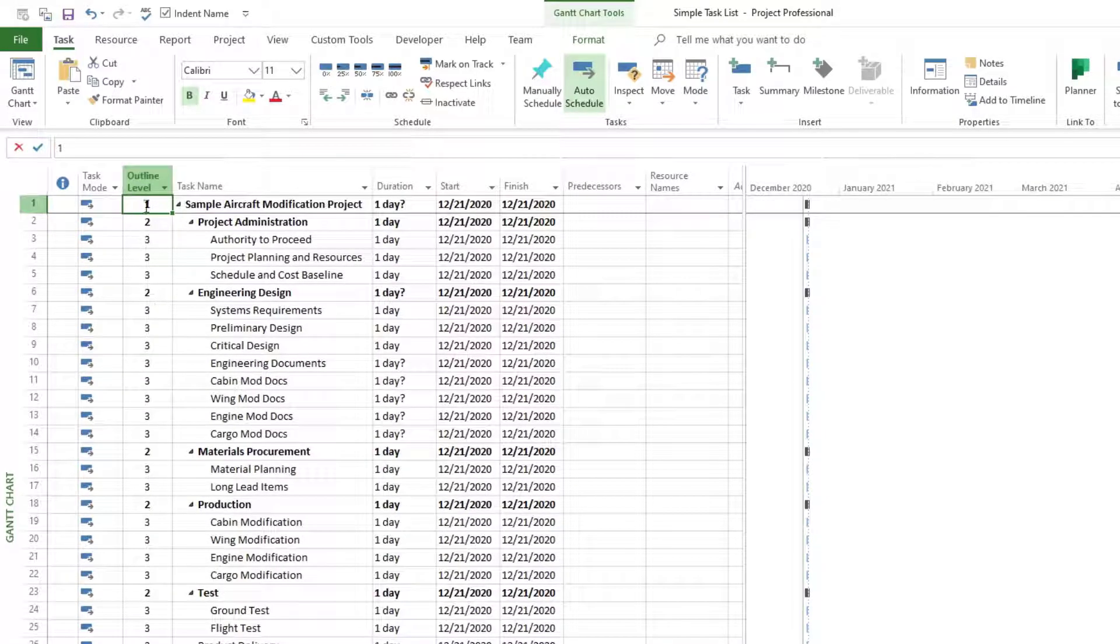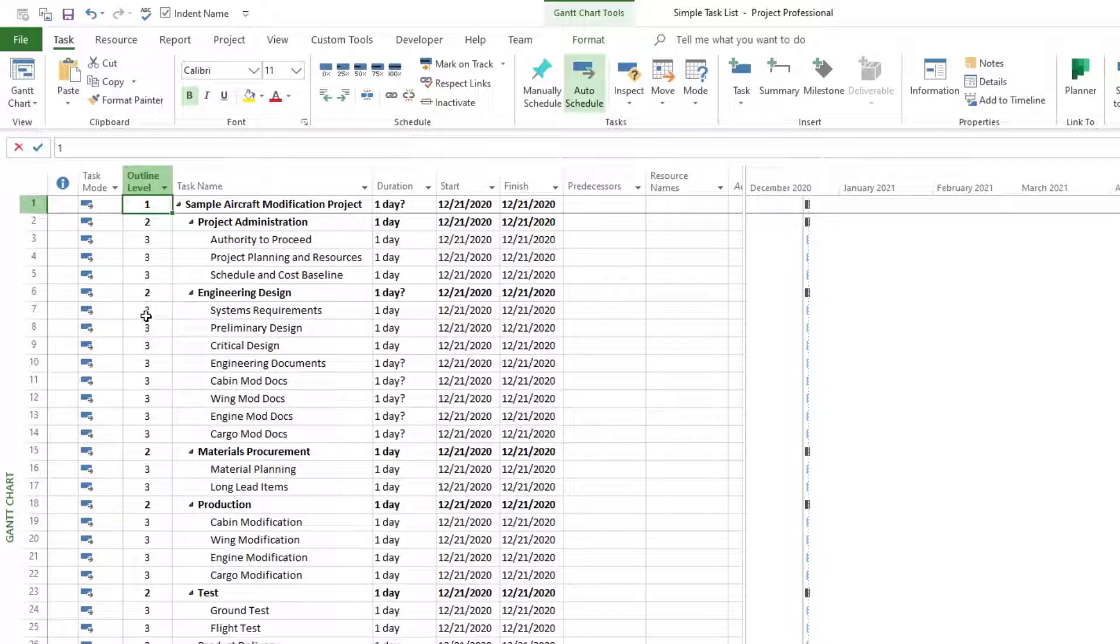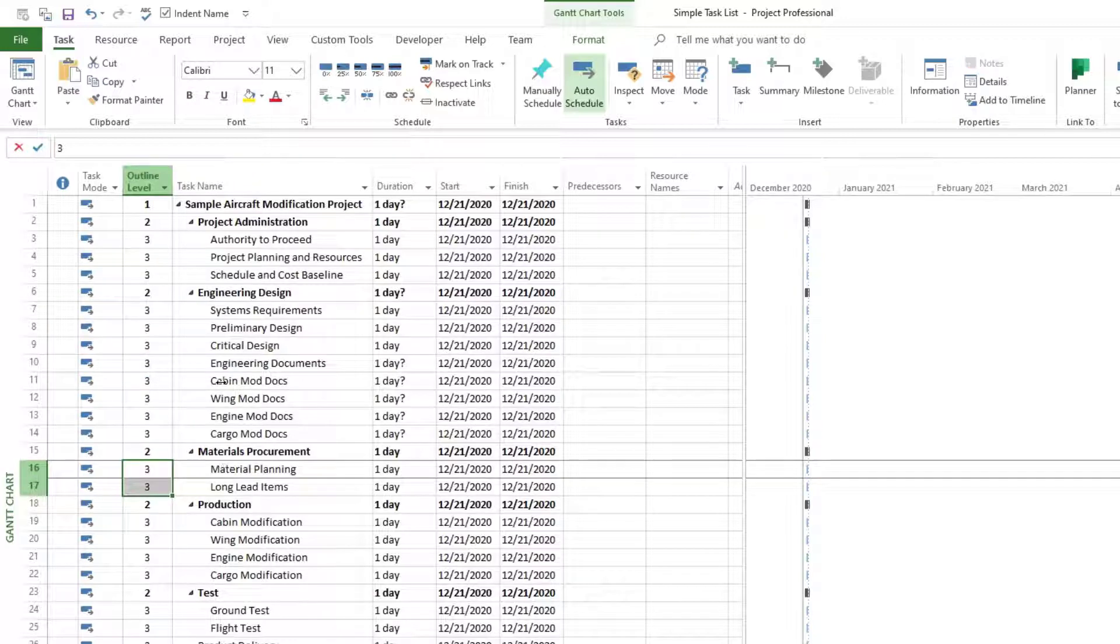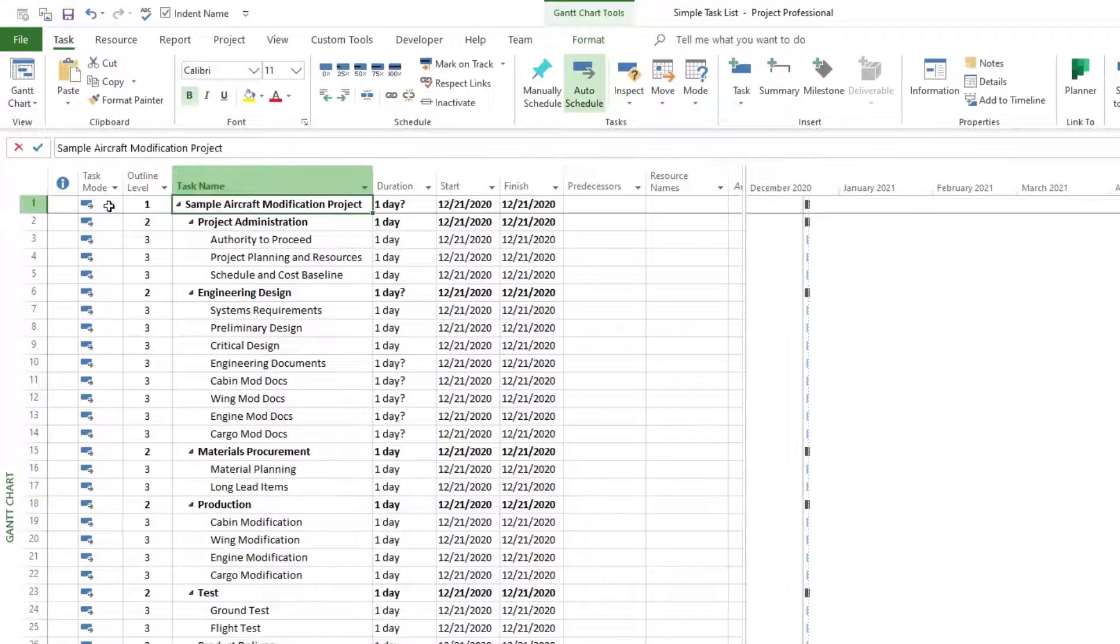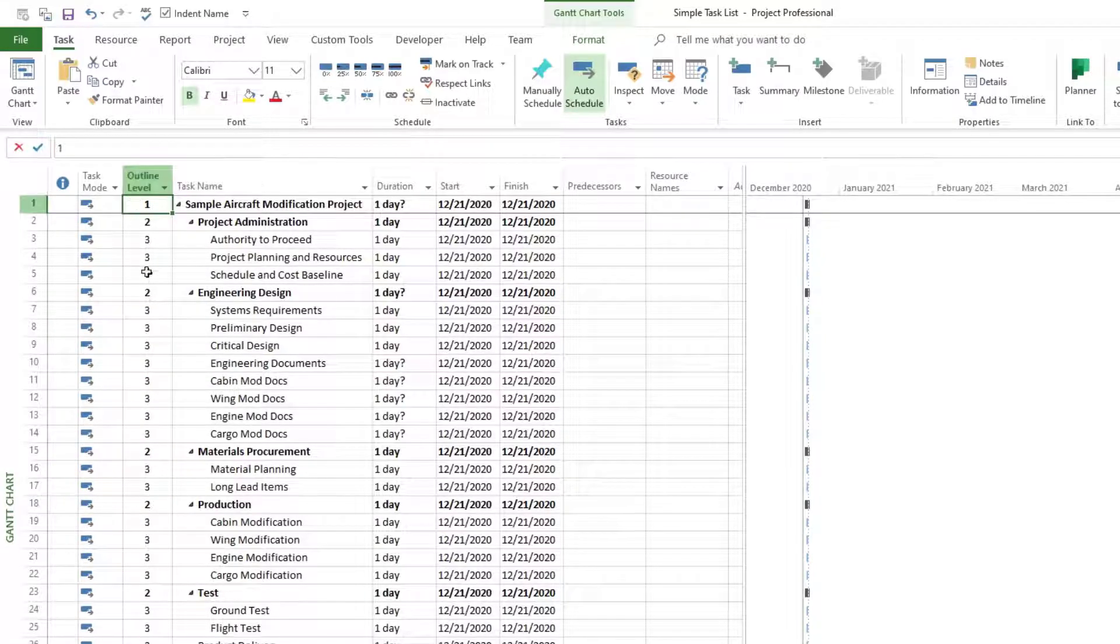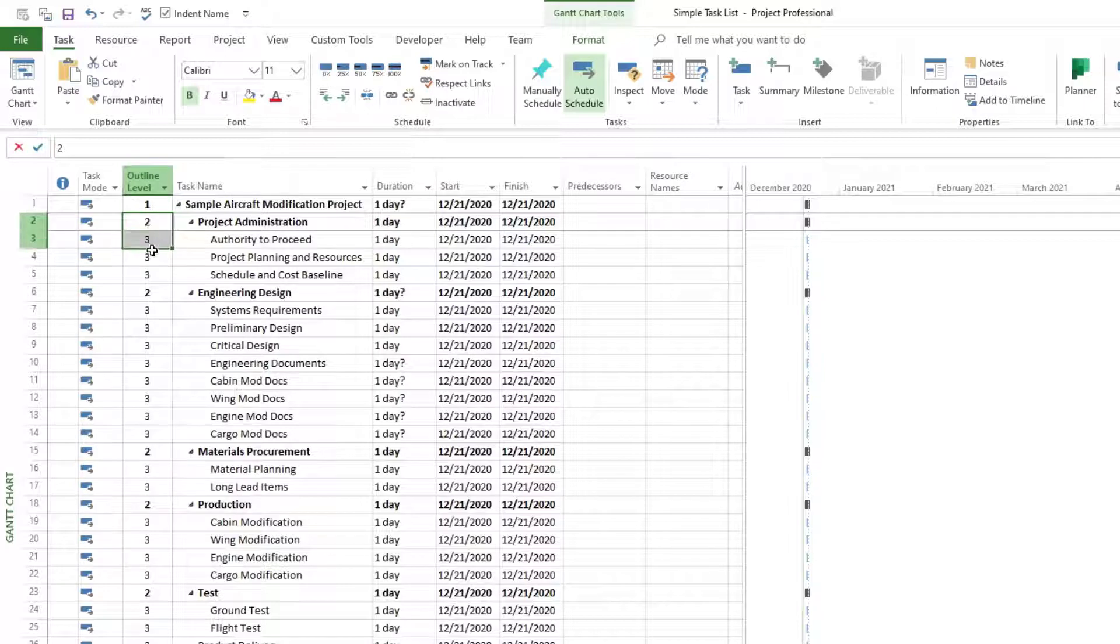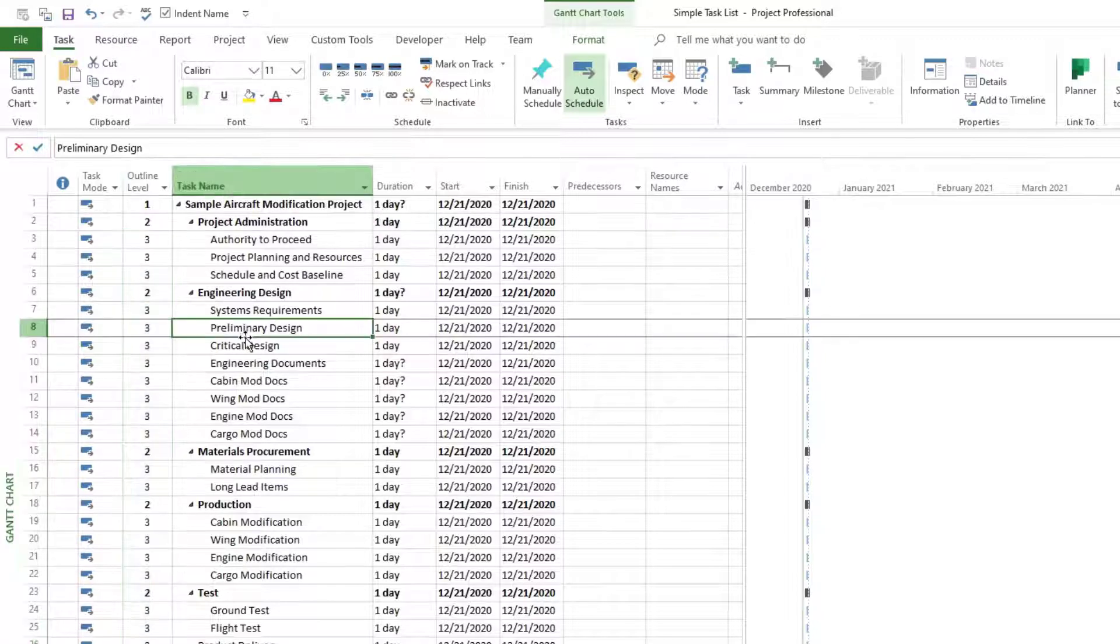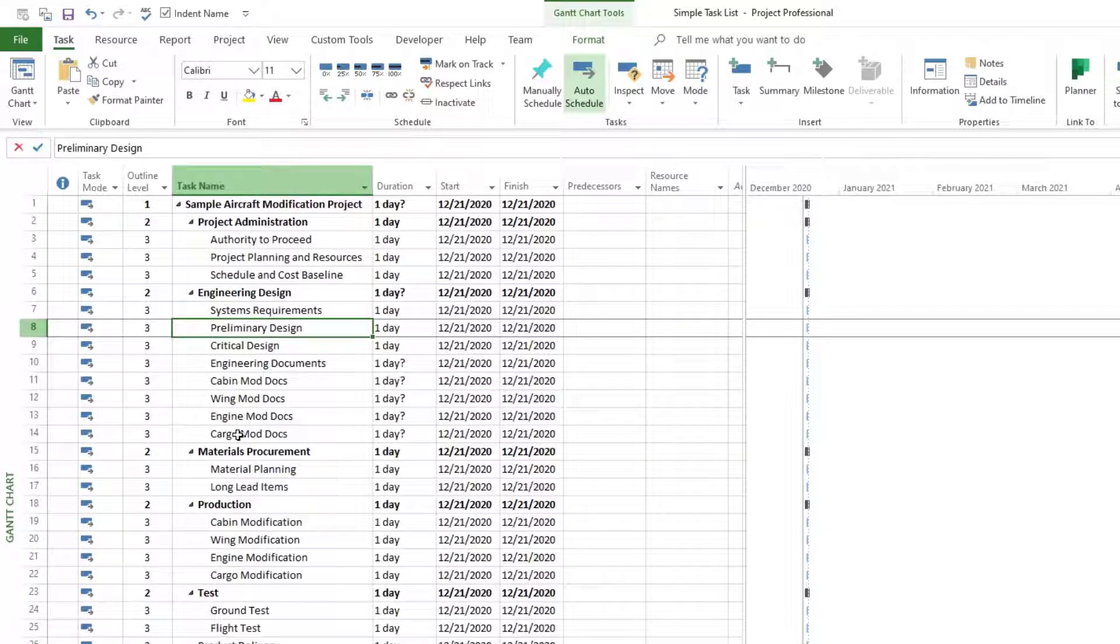Alright, so this gives us our structure of our schedule. Most of our tasks, our subtasks, are at level 3 right here. And then our top task is at level 1, and everything else is below that at a higher level, 2s or 3s. We don't have 4s in this schedule. So that kind of gives you an idea of our structure.